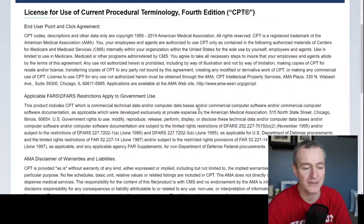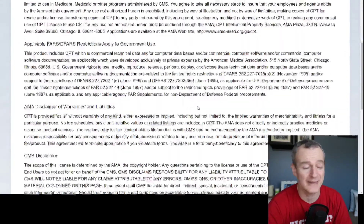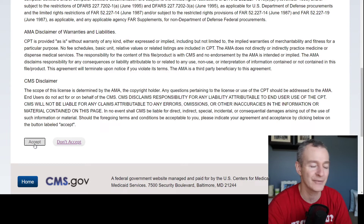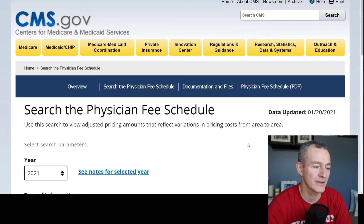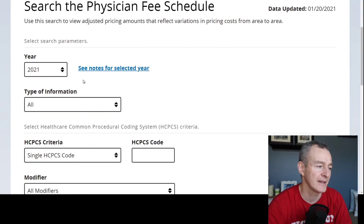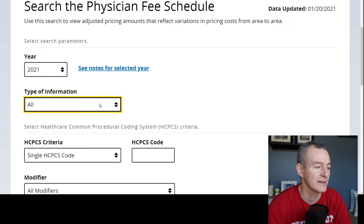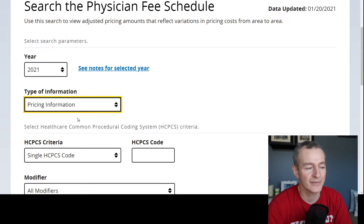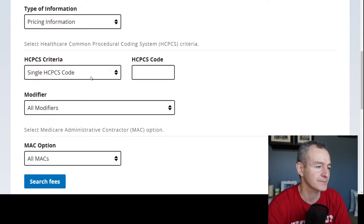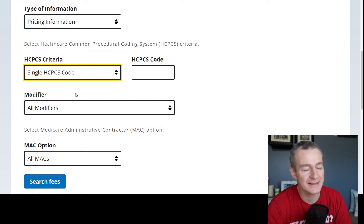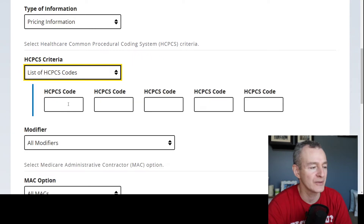I begin my search. Now they've revamped the website — it looks different than it did last year. I'm going to accept the terms. You can see here we've got the year that we're searching for. We want pricing information from type of information. I usually do a list of CPT codes.